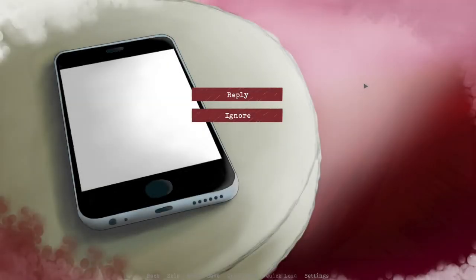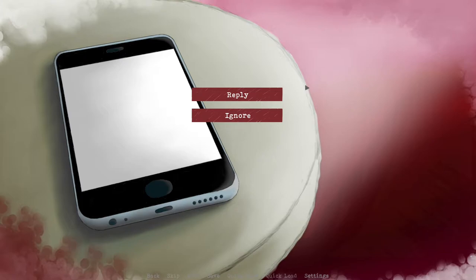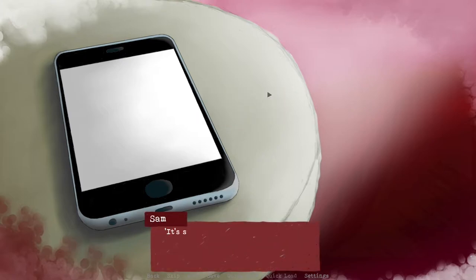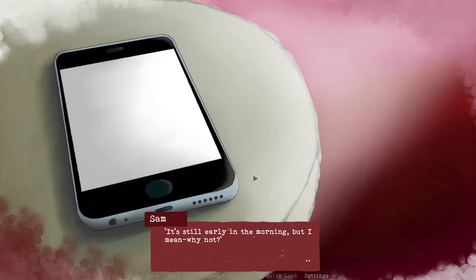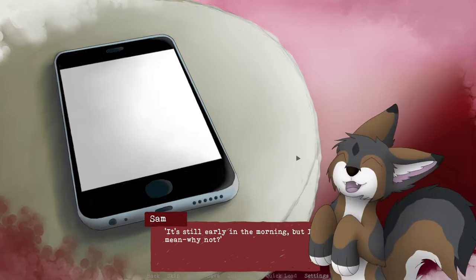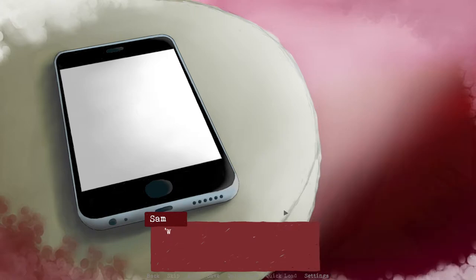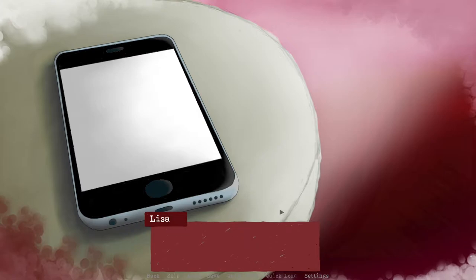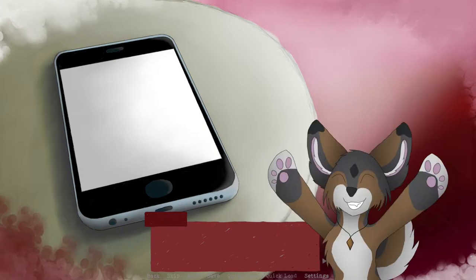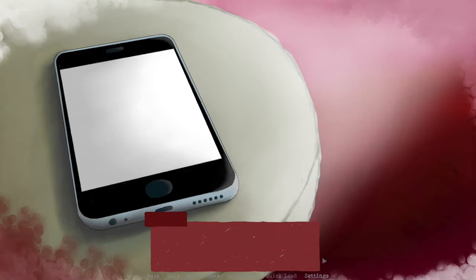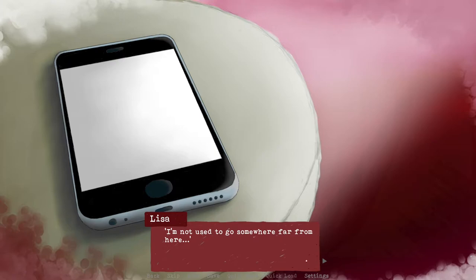Okay, so last when we left off, Lisa wanted to know if we want to hang out for the day and we are off. I'm not going to ignore her, we are going to reply. It's still early in the morning but why not. Where should we go? Oh great, let's meet up at the park.